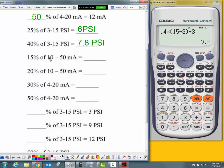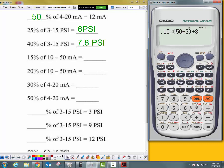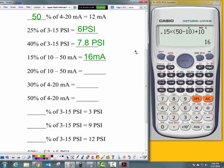Look — my range changed, so I can't just scroll up and put in 0.15 for 15% because the range changed. The new upper range value is 50 and the new lower range value is 10. So what is 15% of 10 to 50 milliamps? 16 milliamps.